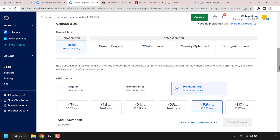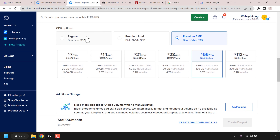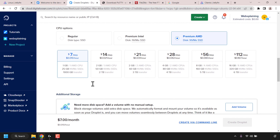Once you've picked your Ubuntu version, scroll down to where it says 'Choose Size'. For droplet type you have two options: shared CPU and dedicated CPU. I recommend going with the Basic plan, which is the cheapest option and perfect for somebody just starting their media server. For CPU options you have Regular CPU, Premium Intel, or Premium AMD. The Regular CPU comes with SSD and the Premium options come with NVMe SSDs. I'm going to be going with Premium AMD. Plans range from $7 a month to over $100 a month.